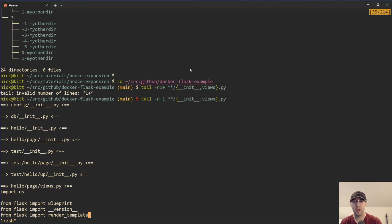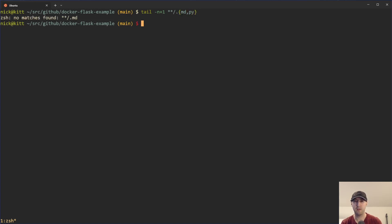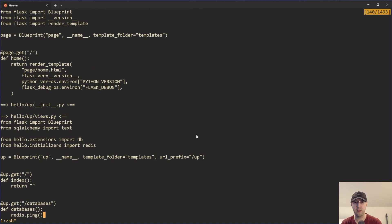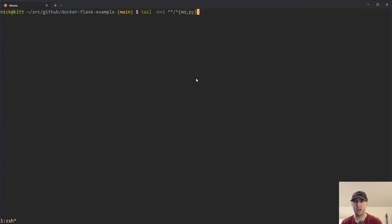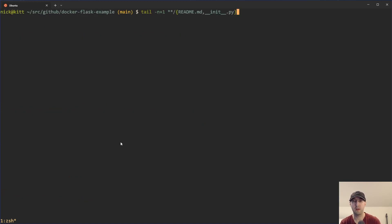We're not limited to just that. For example, if you wanted to see all the markdown files as well as all the Python files, we can do something like **/*.{md,py}. Or maybe you want to get a specific file like the README and then all the init Python files — that would totally work too. We can see the README file is very long with lots of content, and then we have all the Python init files. There are quite a few options at our disposal for combining globbing and brace expansion.